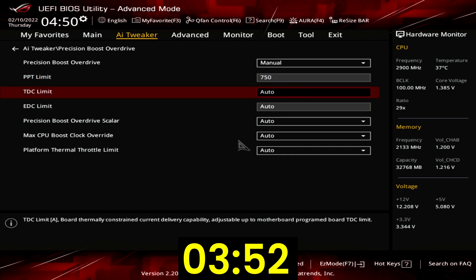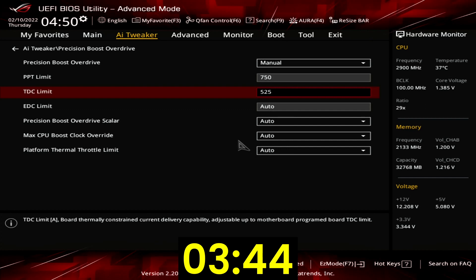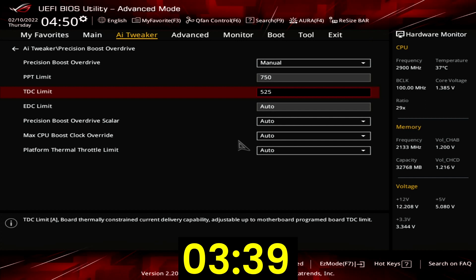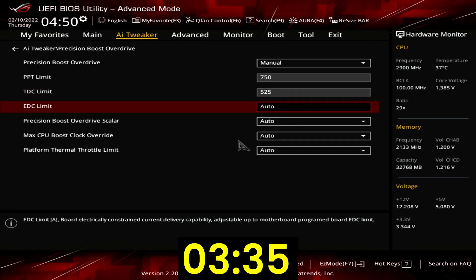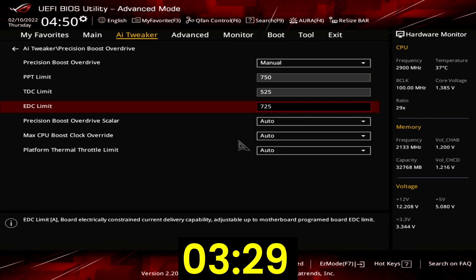Set TDC Limit to 525A. TDC stands for Thermal Design Current and is the maximum current the VRM can supply for an extended period of time — typically the limitation is the quality of the VRM thermal solution. Set EDC Limit to 725A. EDC stands for Electrical Design Current and is the peak current the motherboard VRM may supply under transient conditions.